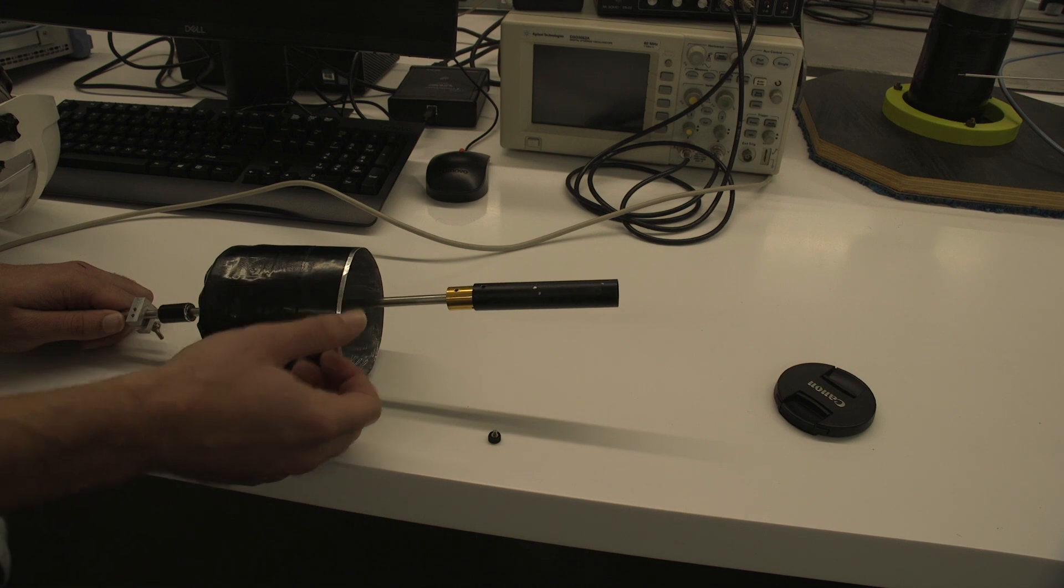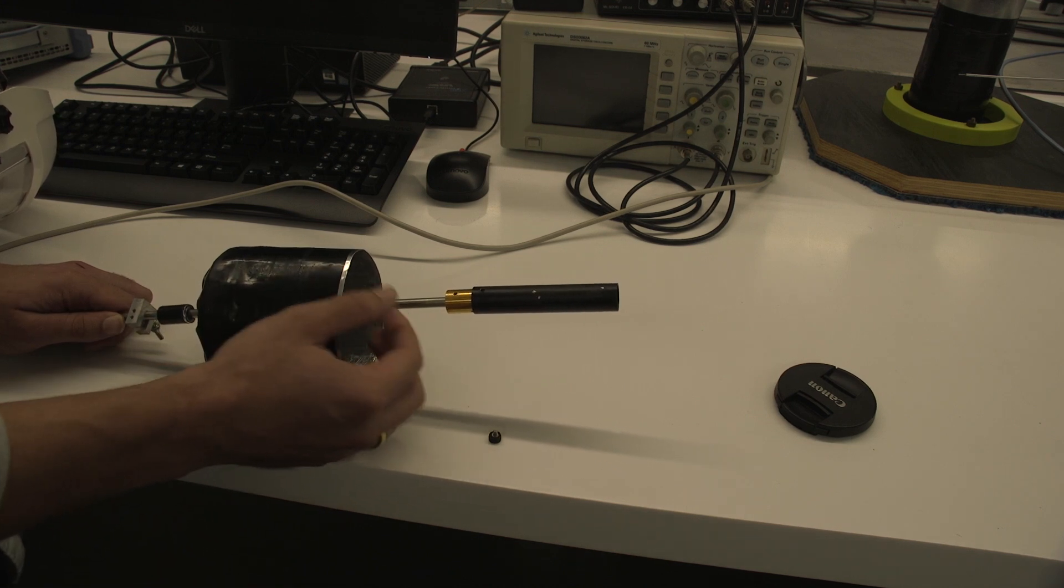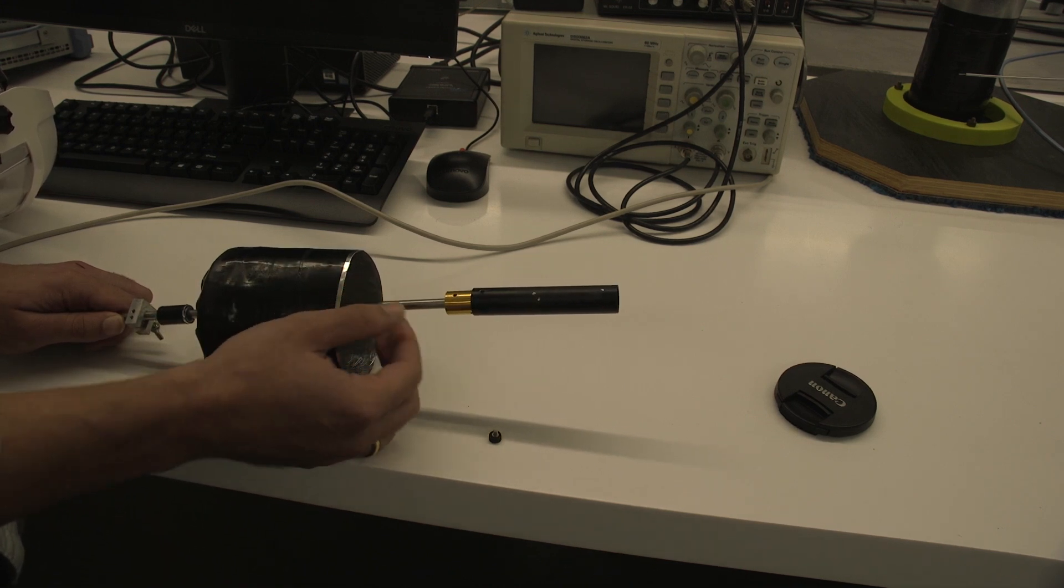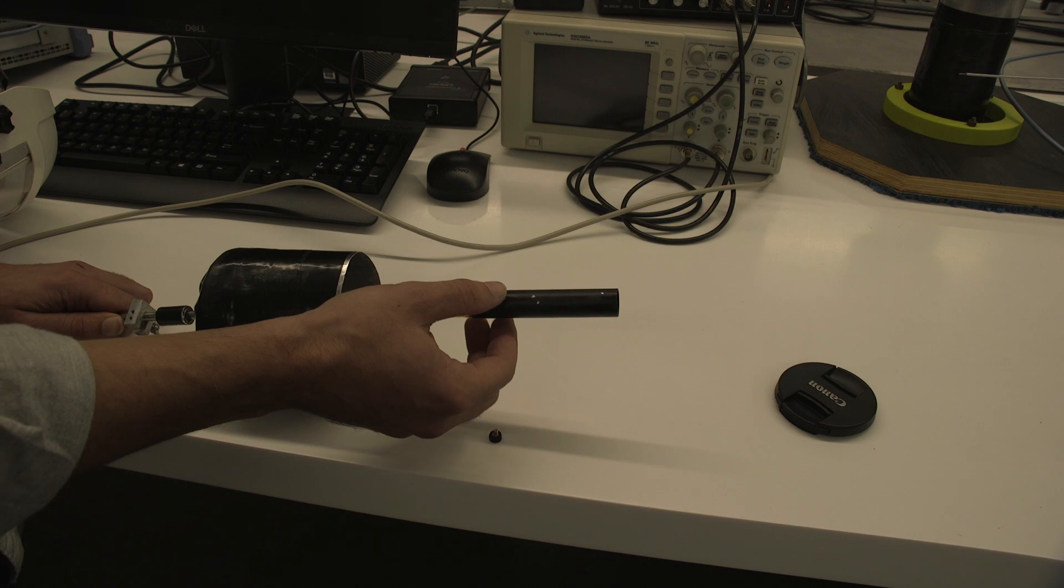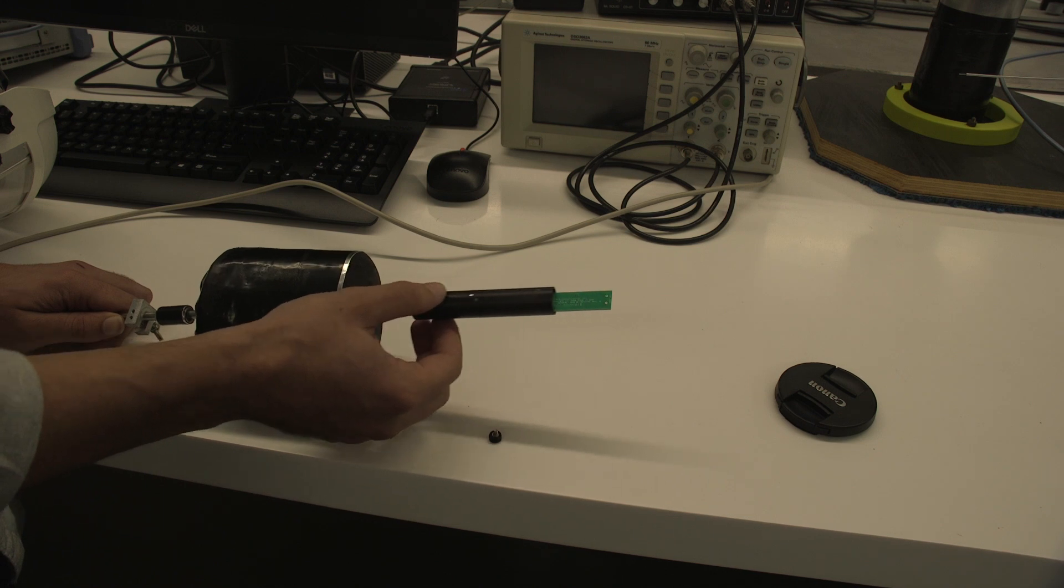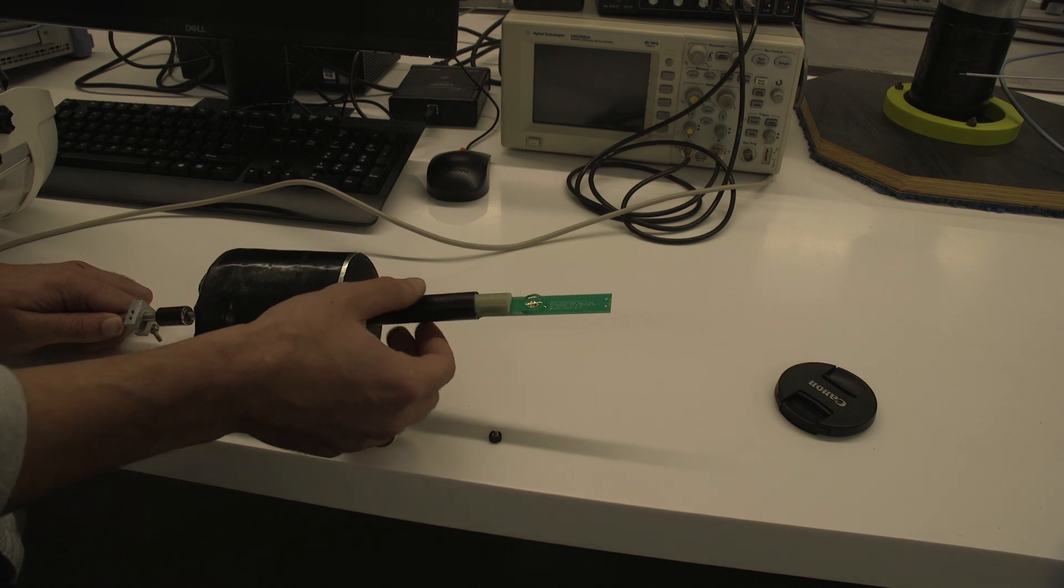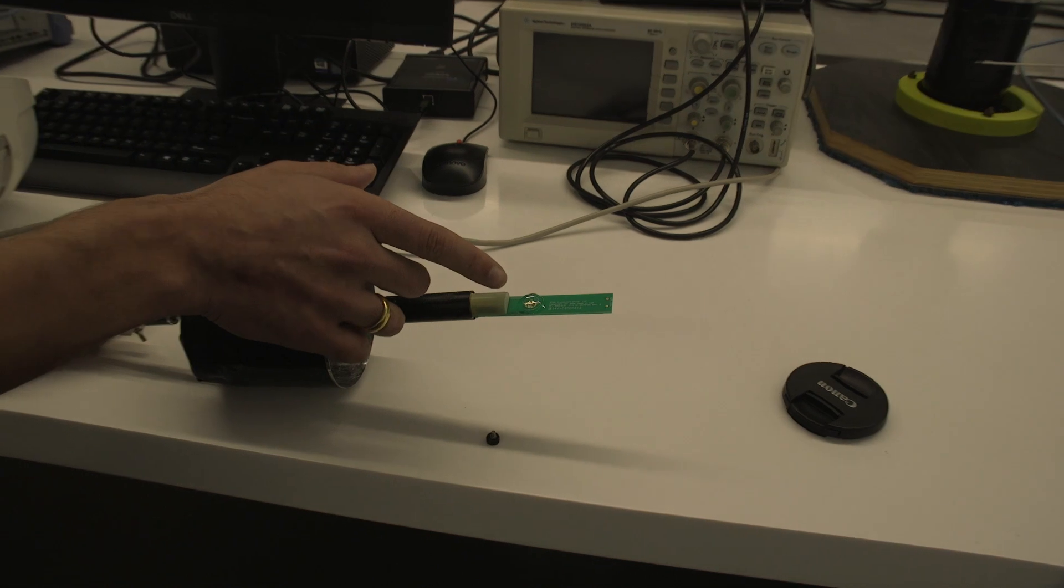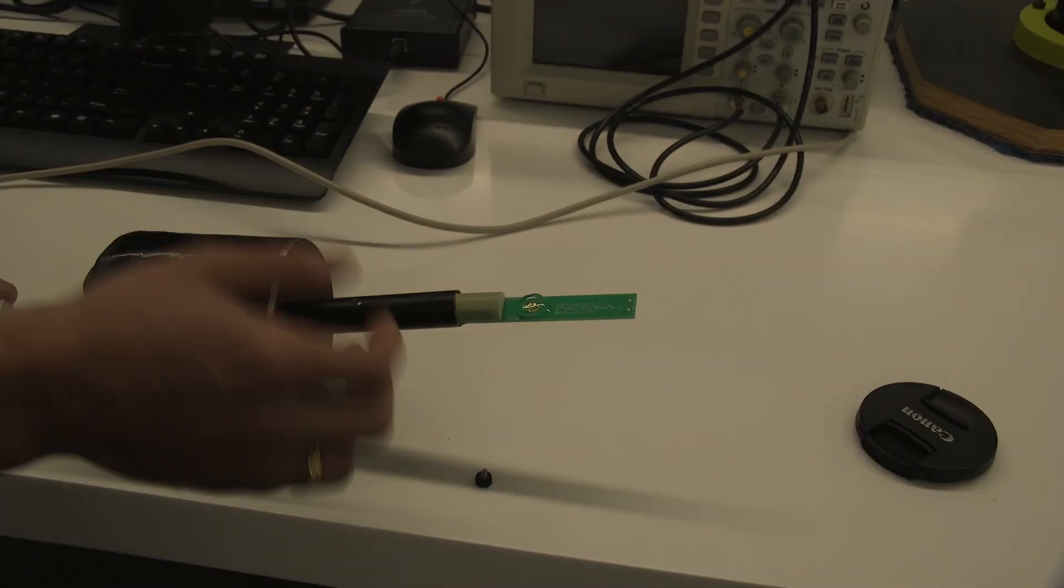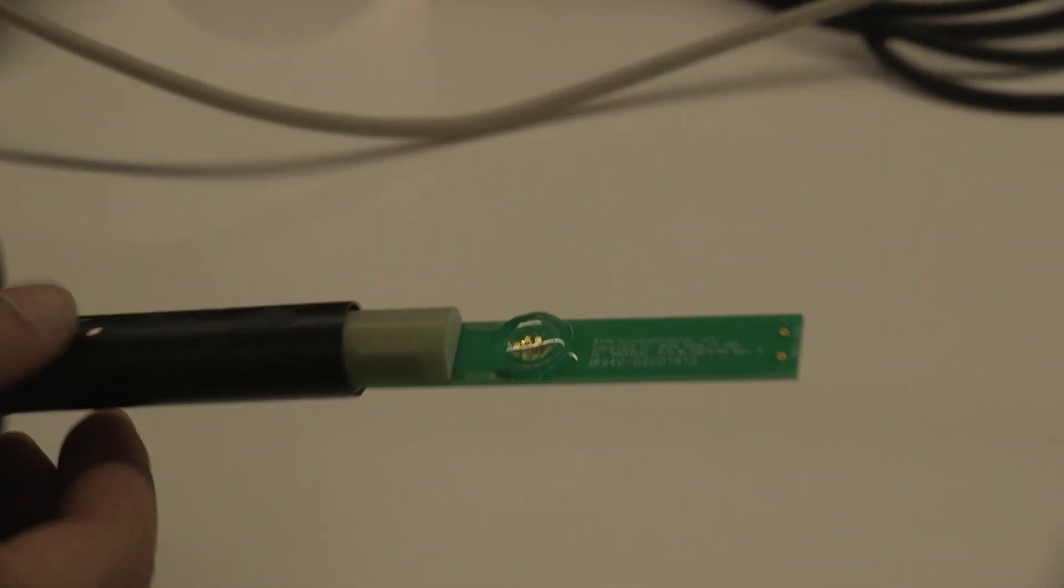So what is this thing? This is the probe for the SQUID device. It consists of a component here, a Josephson junction and an external coil.